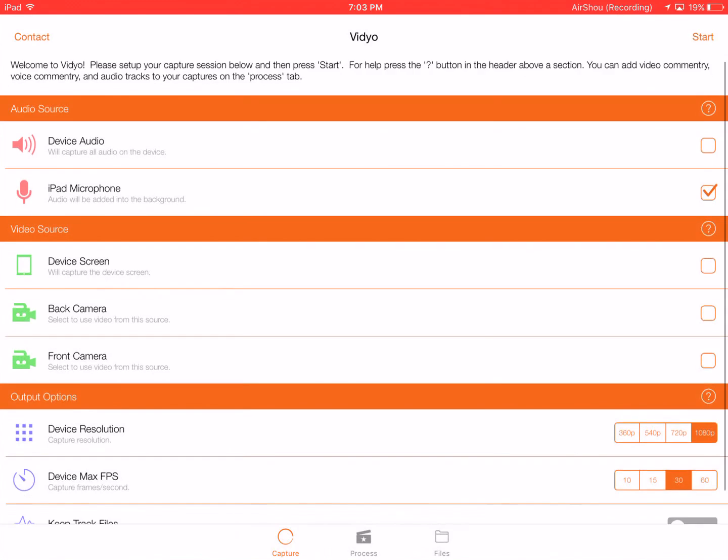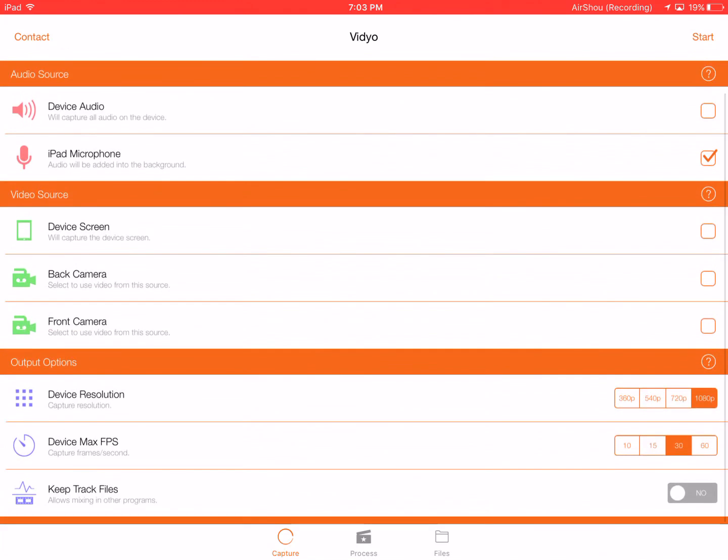Then down here in output options, we have device resolution. You can just choose what quality you want, then frames per second. I just keep mine on 30 because it works well. Then you can keep the audio track files so you can mix it in other programs, which is pretty cool.